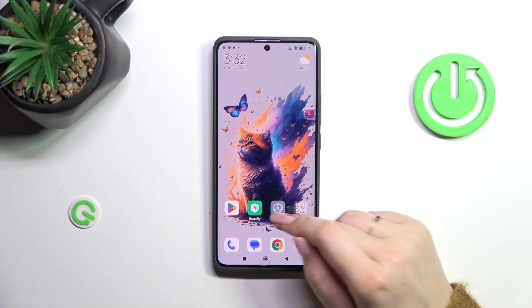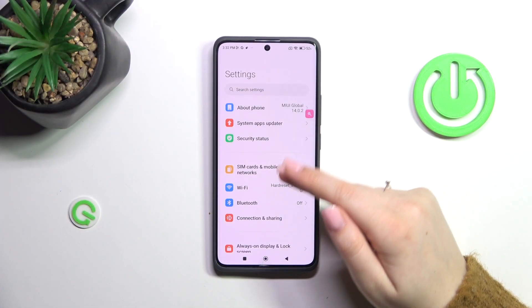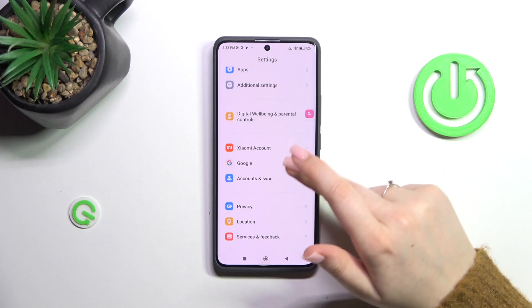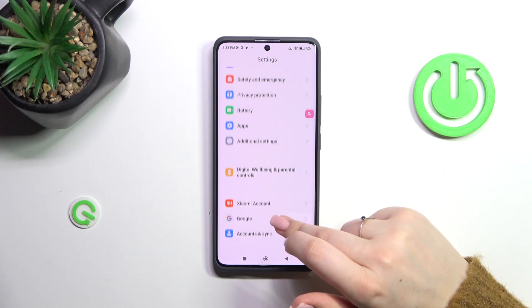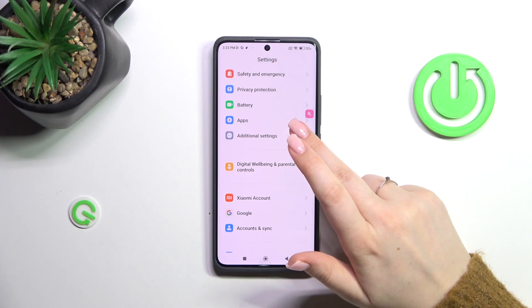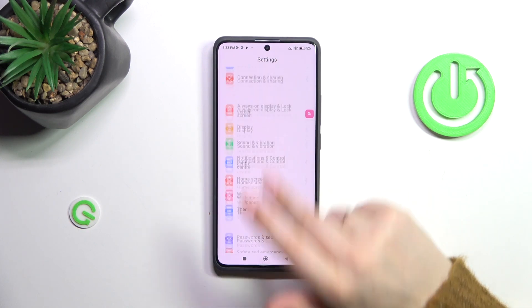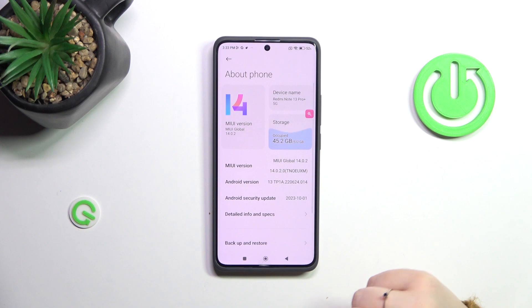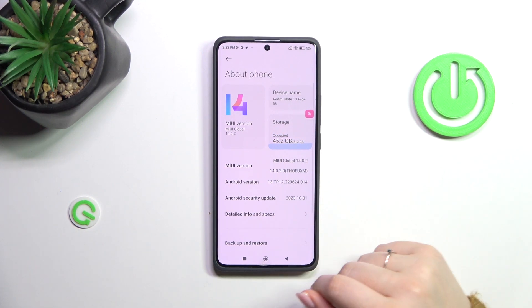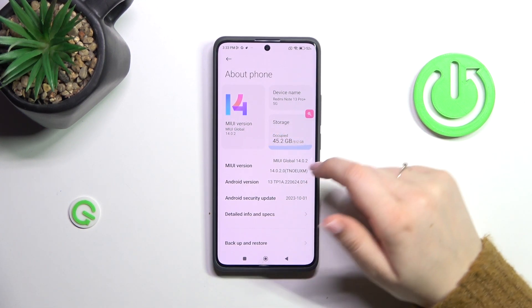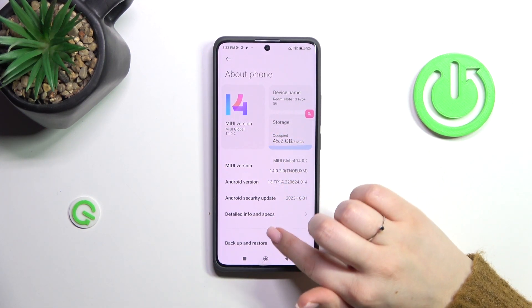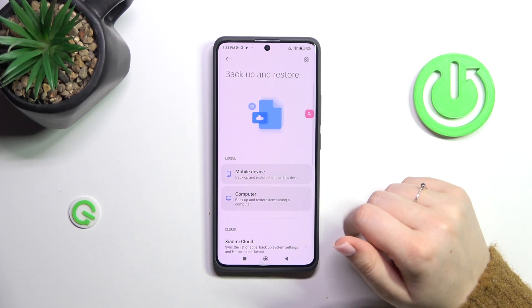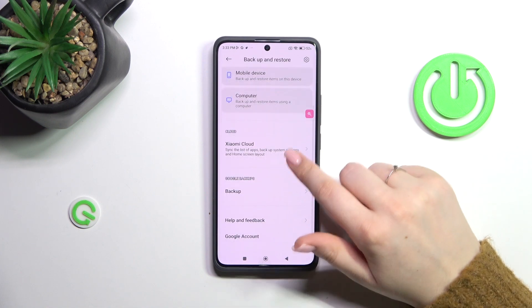Let's start by opening the Settings. Here we have to scroll in order to find Backup and Restore, so let's enter Backup and Restore.